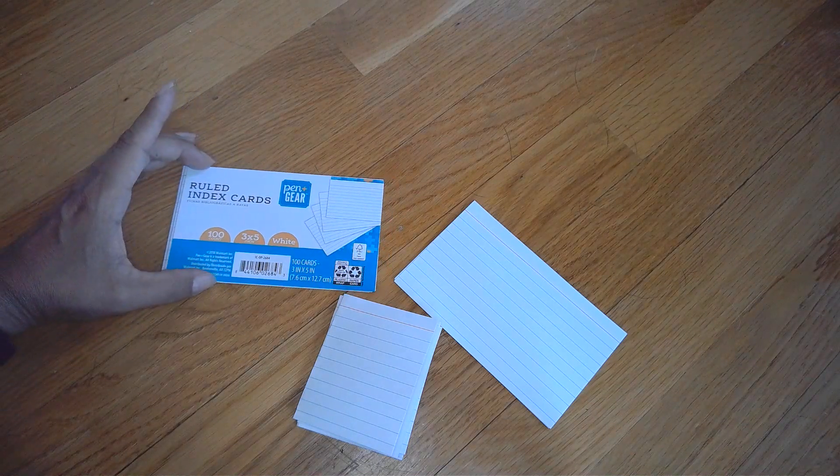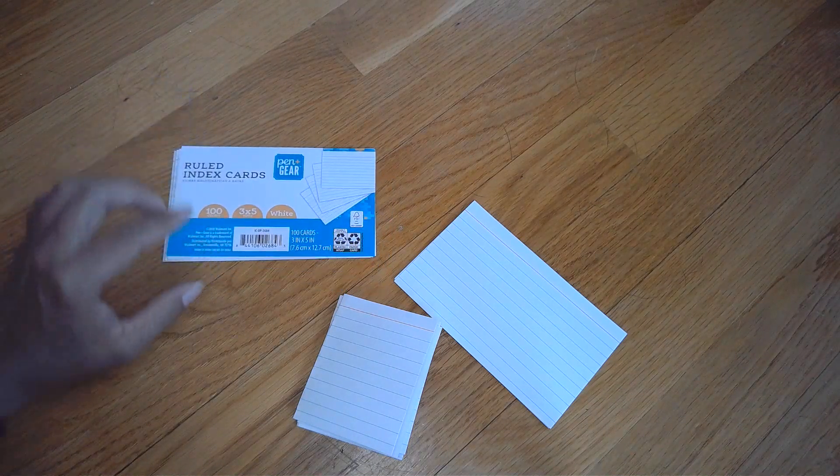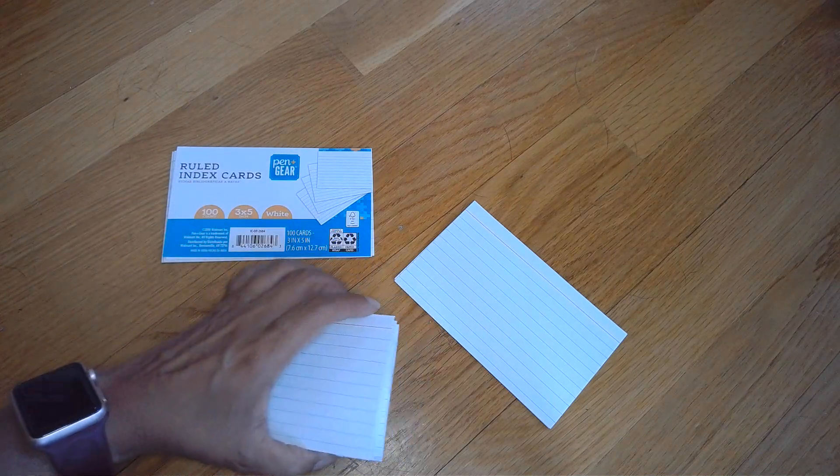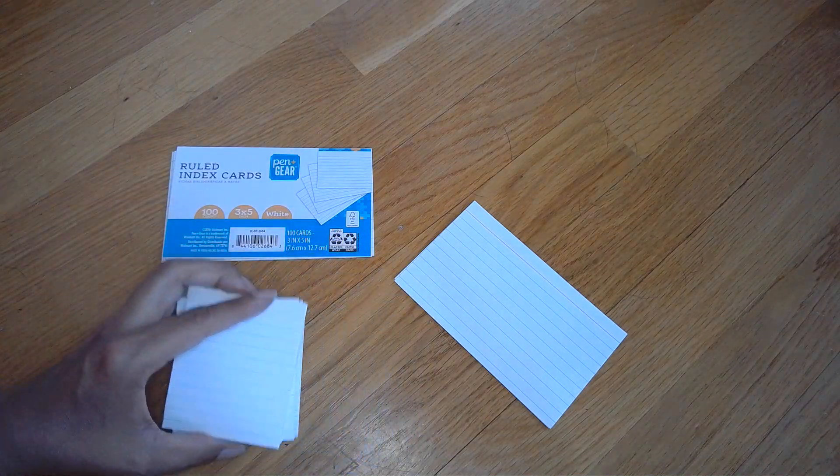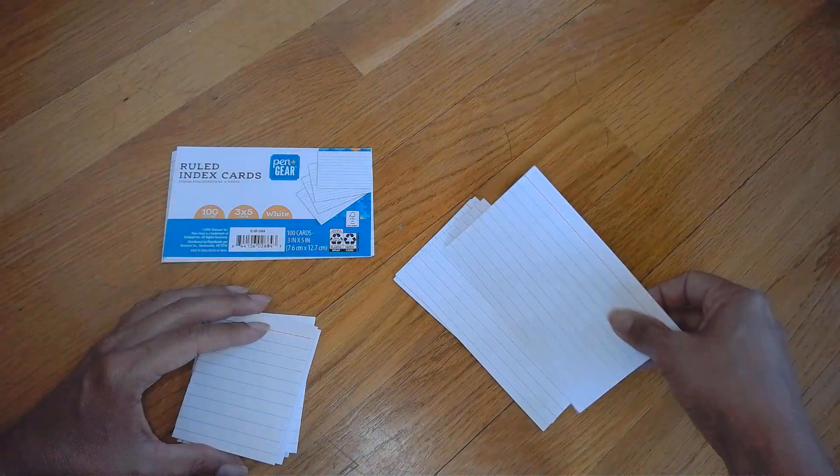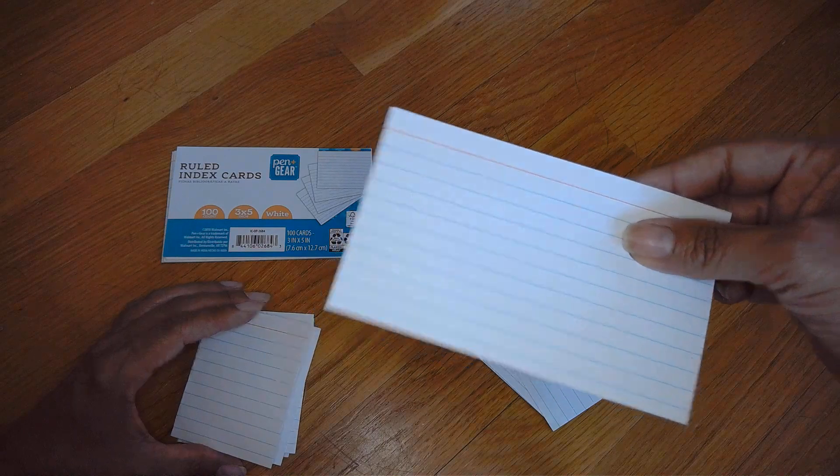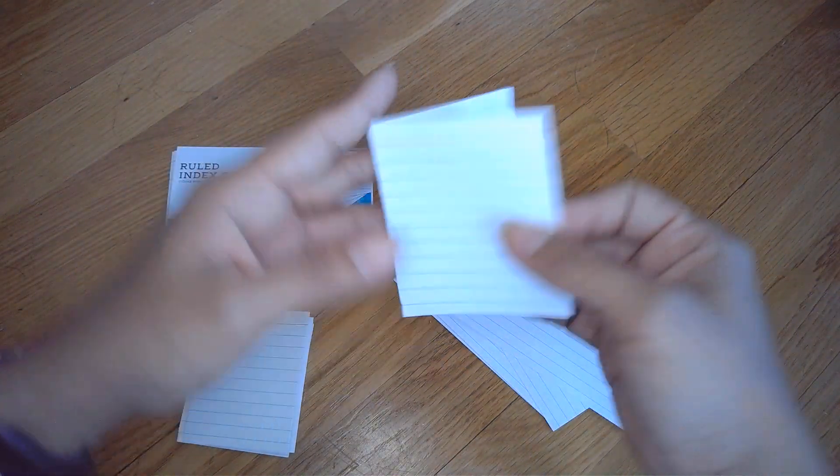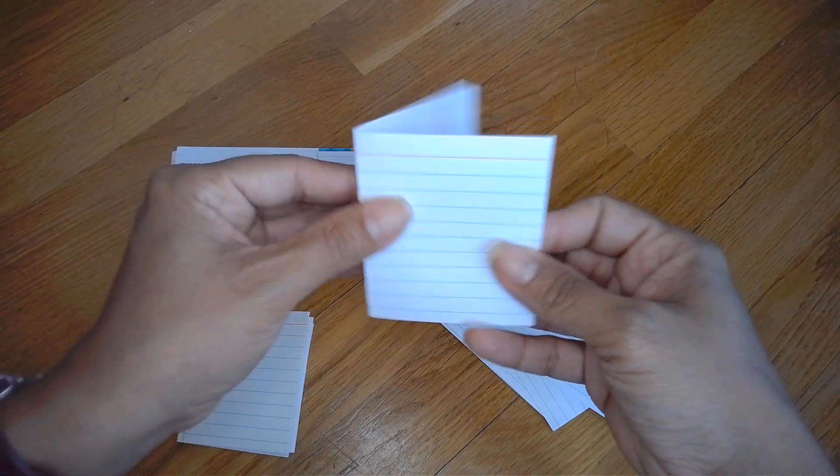Today you will need index cards, and what you're going to do is first take your flat index card and you're going to fold them in half.